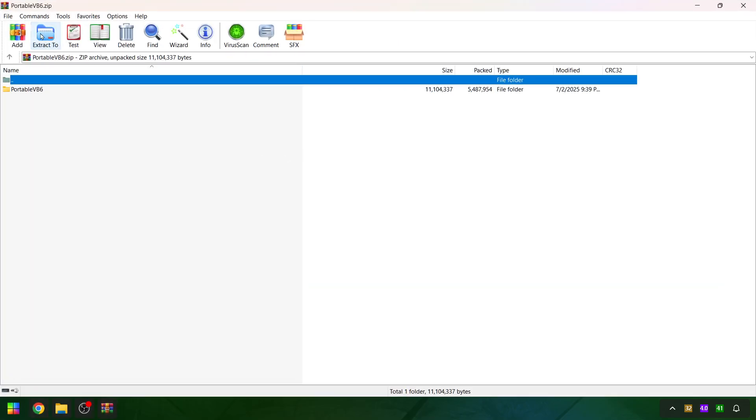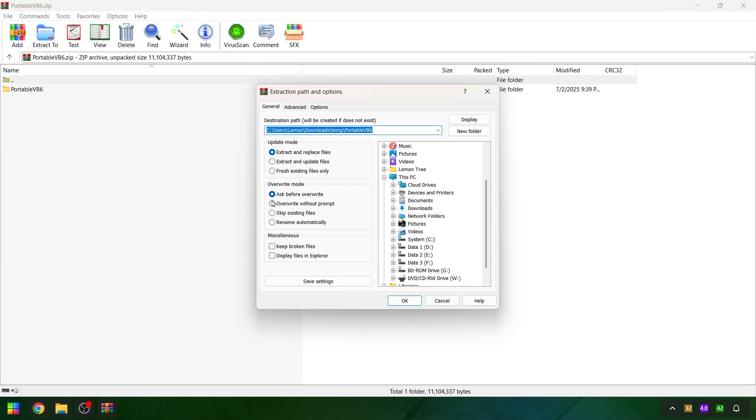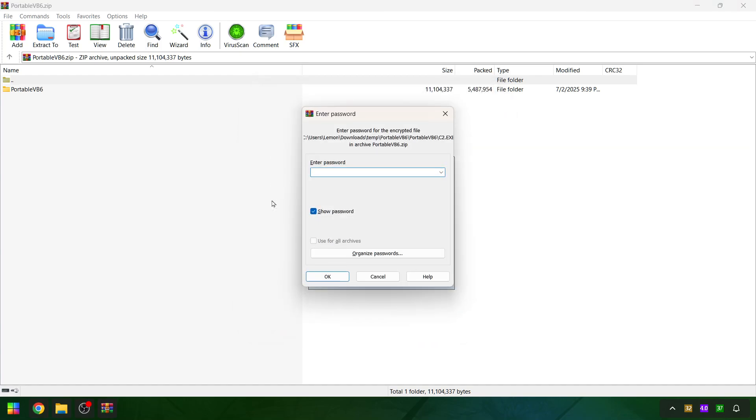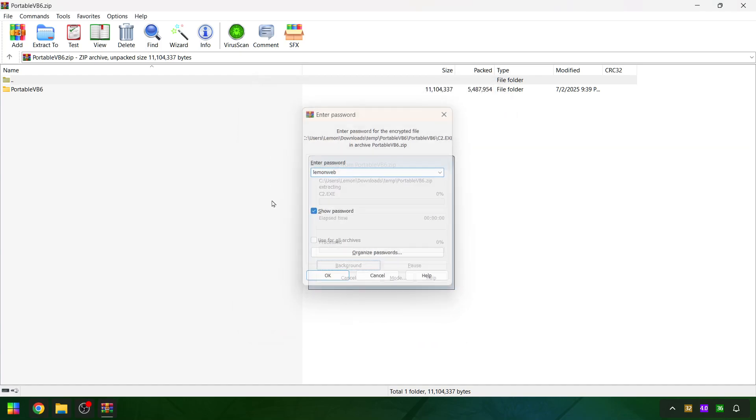Extract the folder to a location on your computer. The extraction password is LemonWeb.